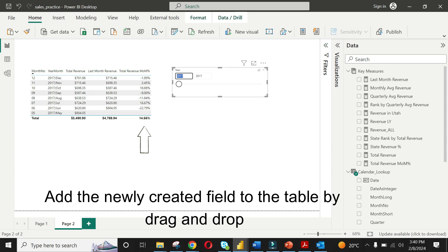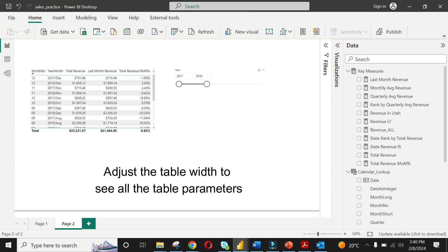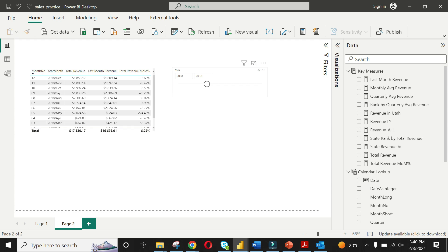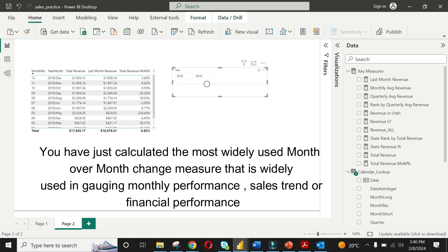Select this new field for the existing table and adjust the column width to see all the parameters of the table. Now finally you can see the month over month change in total revenue in percentage format. Perfect! This business intelligence indicator plays a vital role in gauging monthly performance in sales, marketing, or finance.